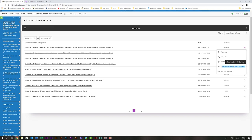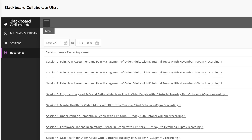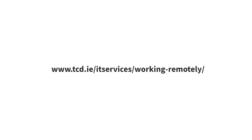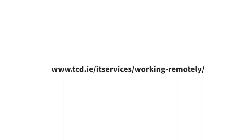To return to the main sessions page choose the three bars again in the left hand corner and click on sessions. These are the core essentials you need to be able to understand how to use Blackboard Collaborate Ultra. Please check the IT services working remotely page and Blackboard staff help sections for more guides templates and information on using Collaborate Ultra. For Blackboard queries please email bblearn at tcd.ie